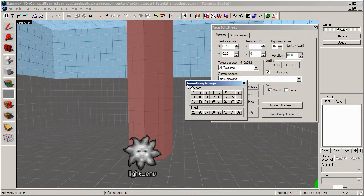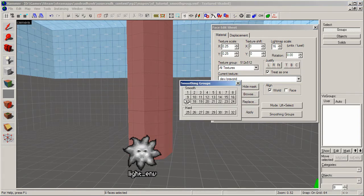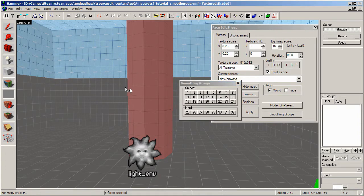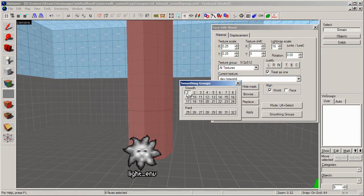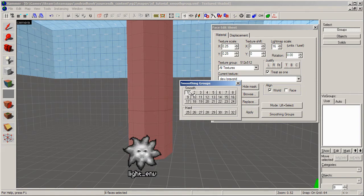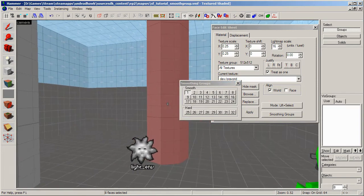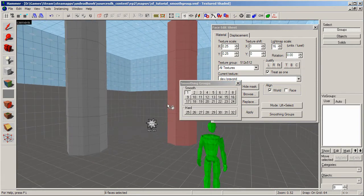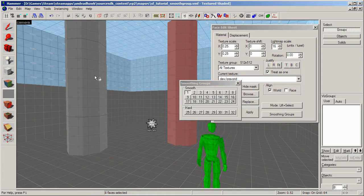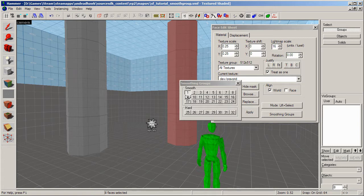And this brings up the smoothing groups dialog. And in here you select what smoothing group you want the selected faces to be in. And I'm going to put them in smoothing group number 1. Now you can put several different smooths in the same smoothing group. So if I wanted this to be smooth as well, I could put those in number 1 as well if I wanted to. That's fine.